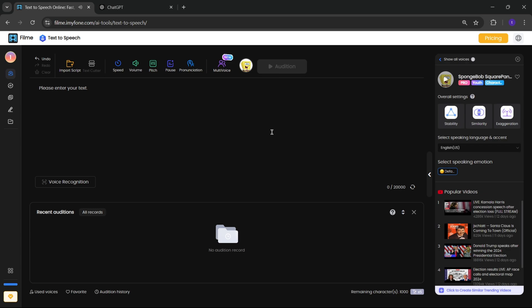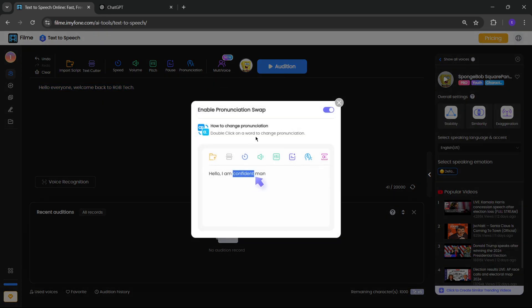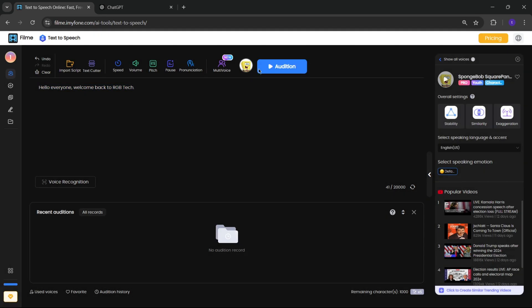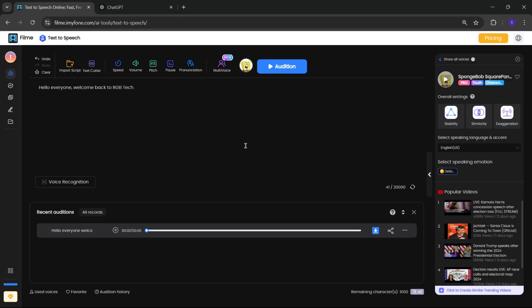Simply, I'll enter some text here. If there is any mistake, you can correct it by pronunciation. Simply click on audition. Hello, everyone. Welcome back to RGB Tech. Alright, it sounds great.